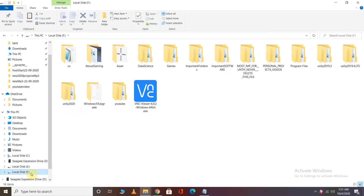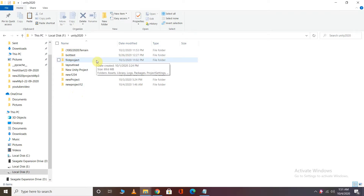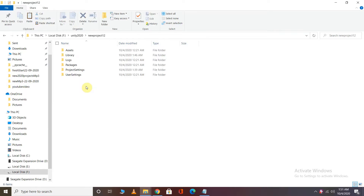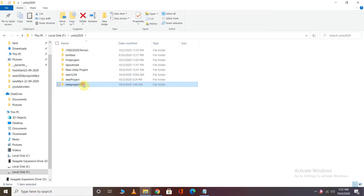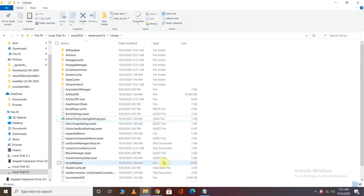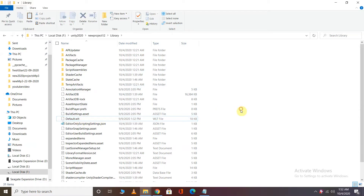Then you will have to go to your project file and copy the default.wlt file. This file will be saved. Go to your project folder and choose your project name. Select the project's Library folder. The library has a CurrentLayout-Default.dwlt file. Select the folder and copy the default file, then paste it using Ctrl+V.